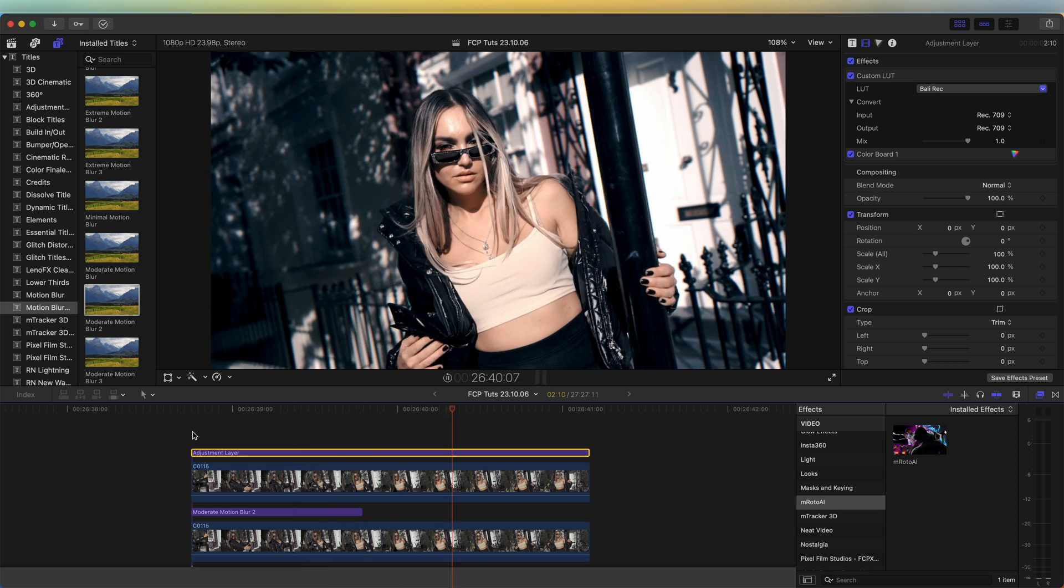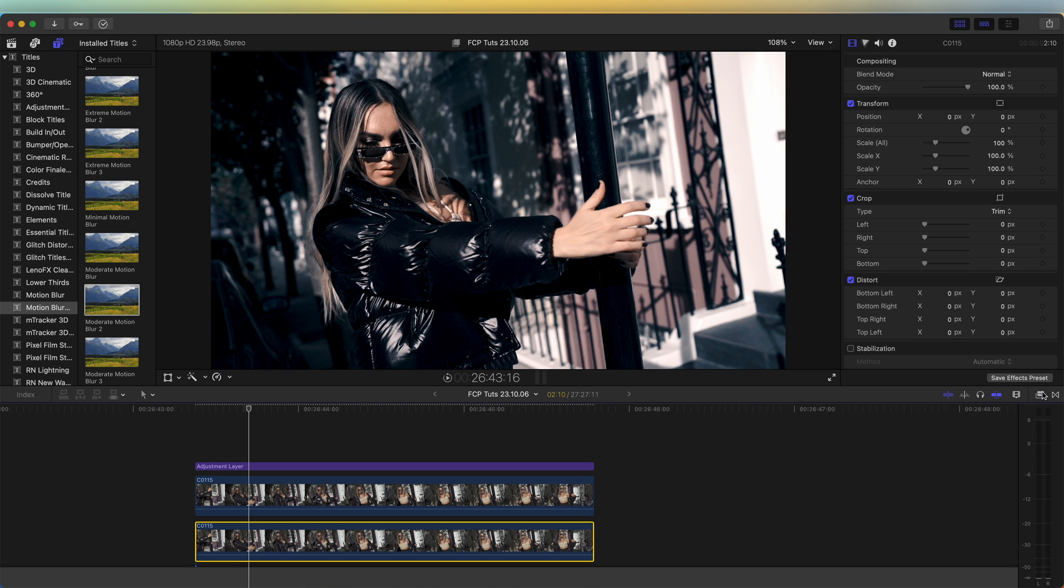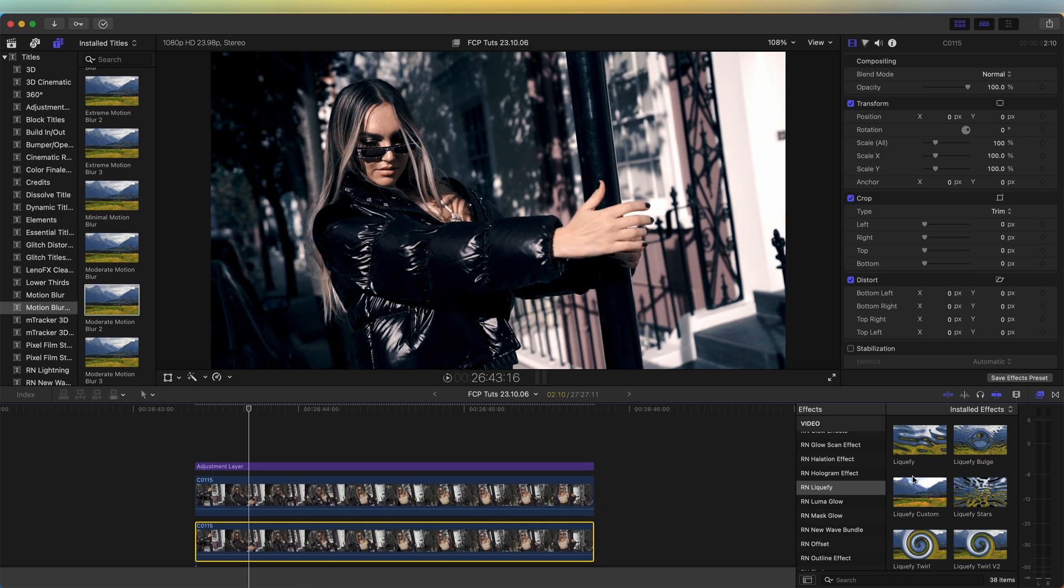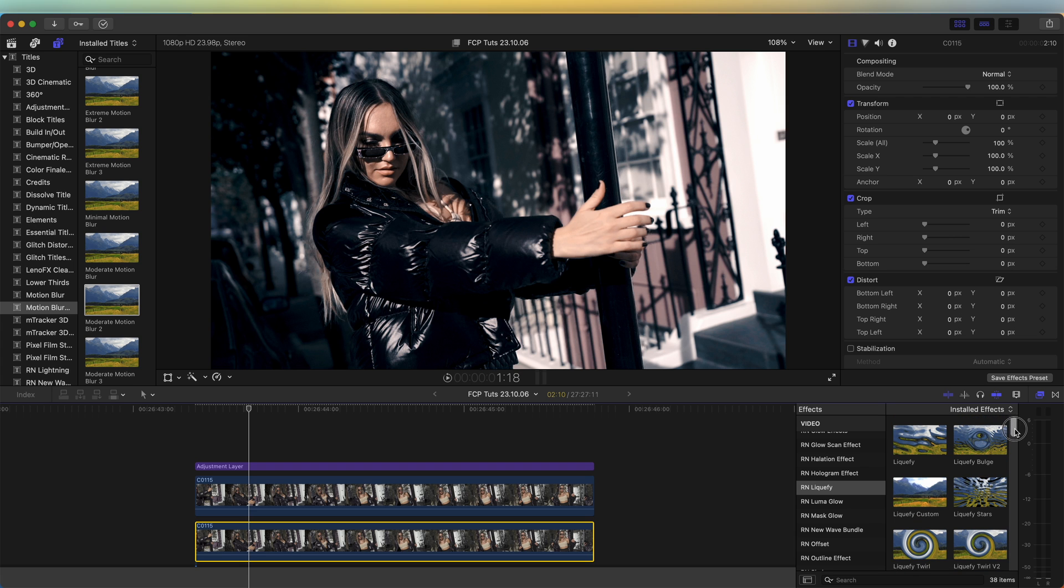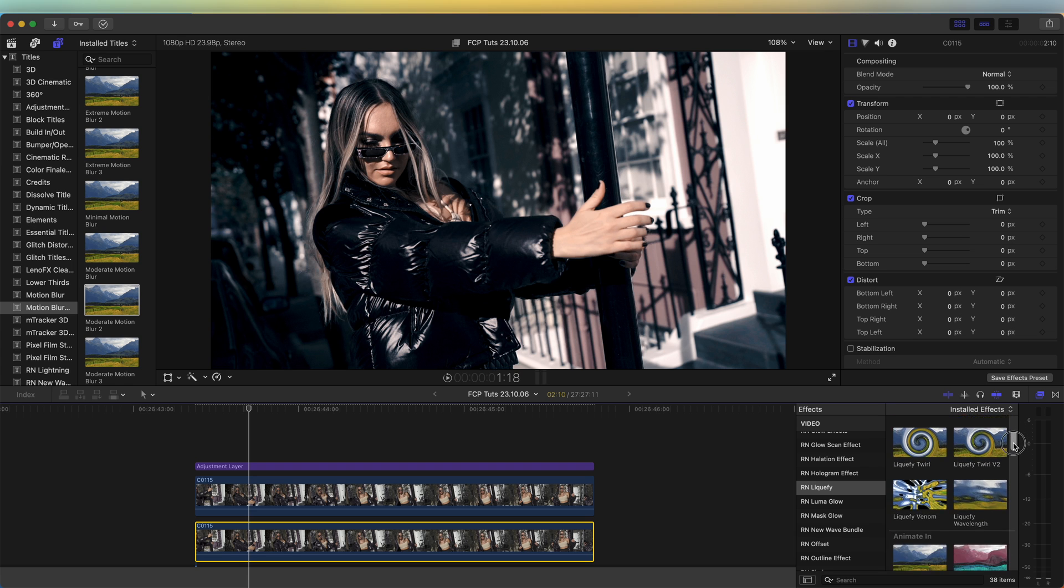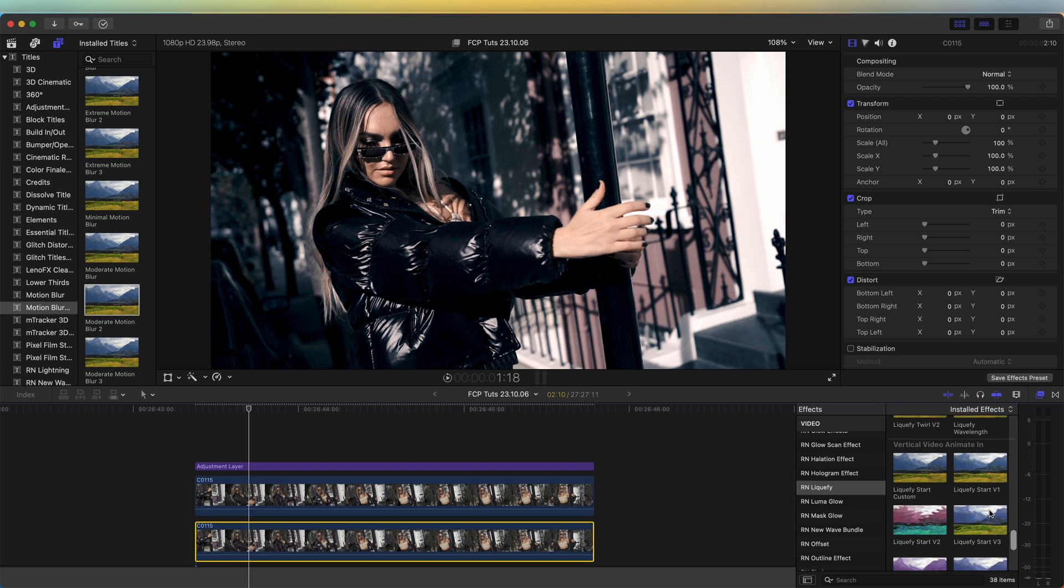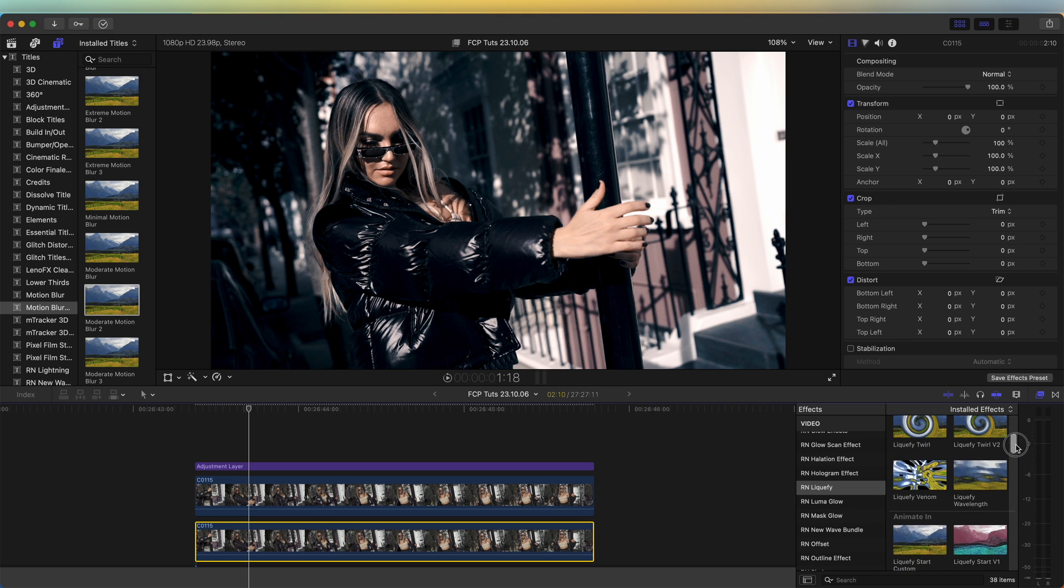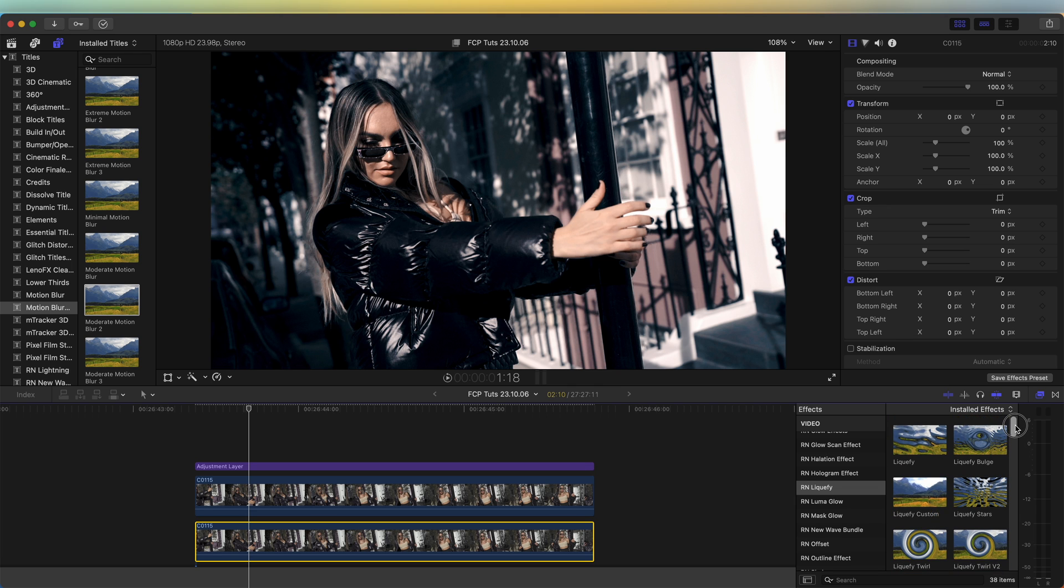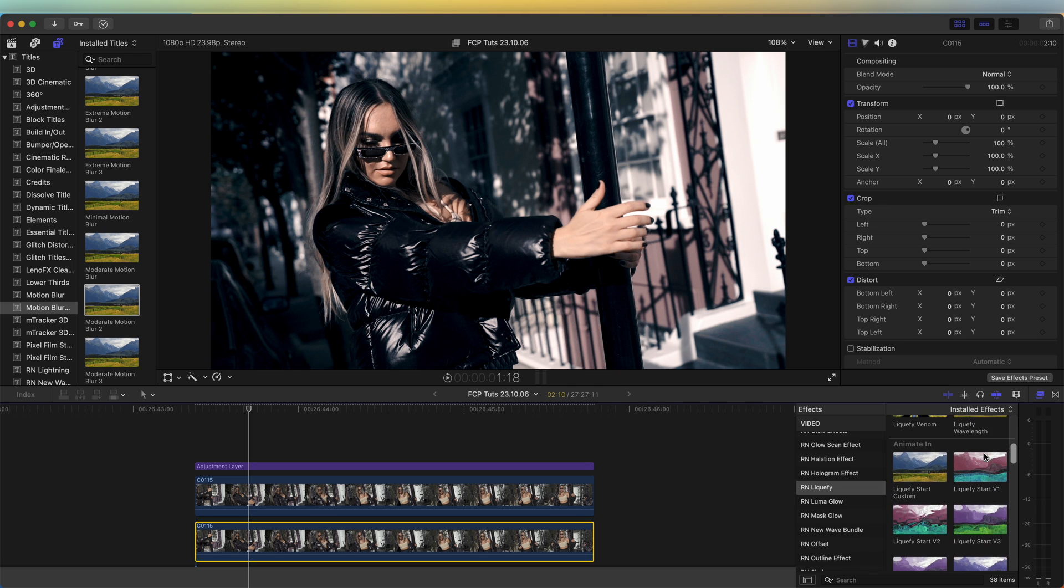If I go over to my effects tab over here and go to RN Liquify, this is the preset pack which has all of these different presets, and it also works with vertical video. If we wanted to get the same effect which I just created from scratch, what we could do is go to the animate in and add on the liquify start preset.